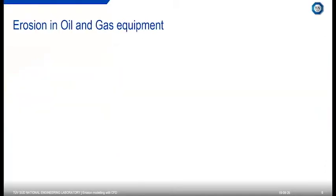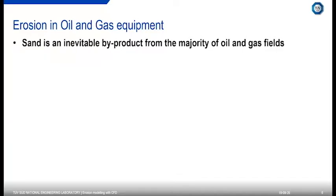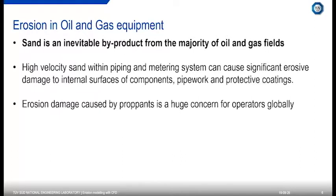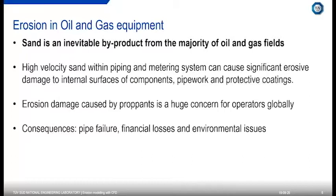In oil and gas equipment, sand is a major component that contributes towards erosion and is, unfortunately, an inevitable by-product from the majority of oil and gas fields. Typically, we have high-velocity sands within piping and metering systems, and these can cause significant erosive damage to internal surfaces of components, pipe work, and also protective coatings. This can be a huge concern for operators globally. The consequences, without proper risk management and understanding of erosion, can be pipe failure, financial losses, and environmental issues.